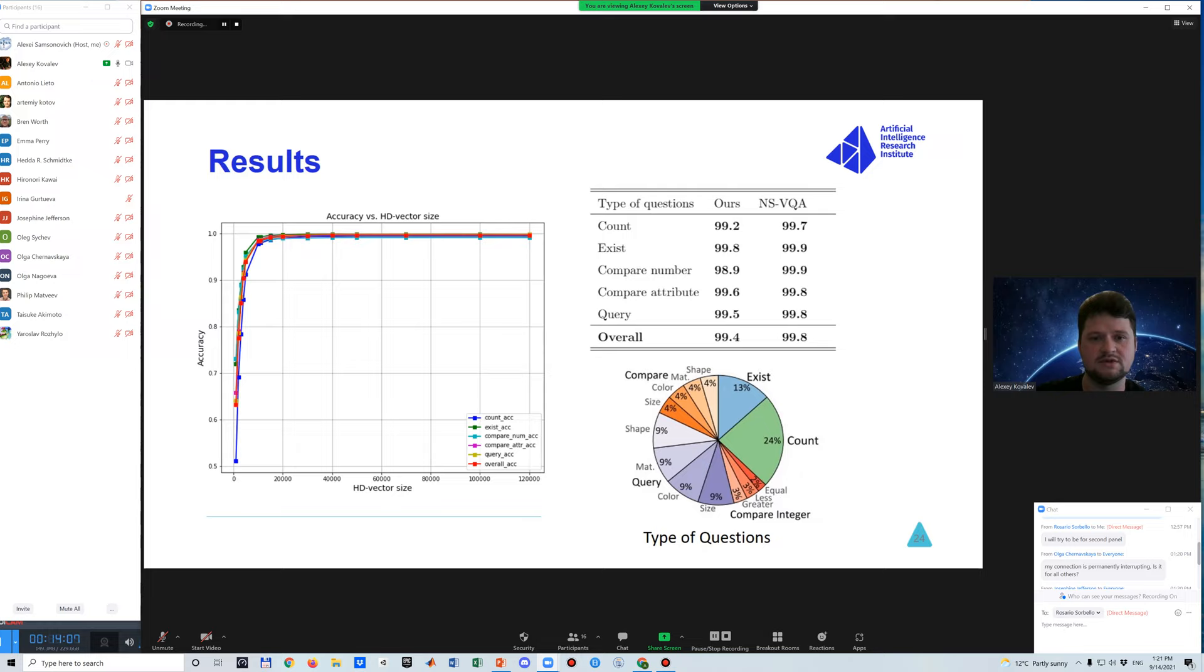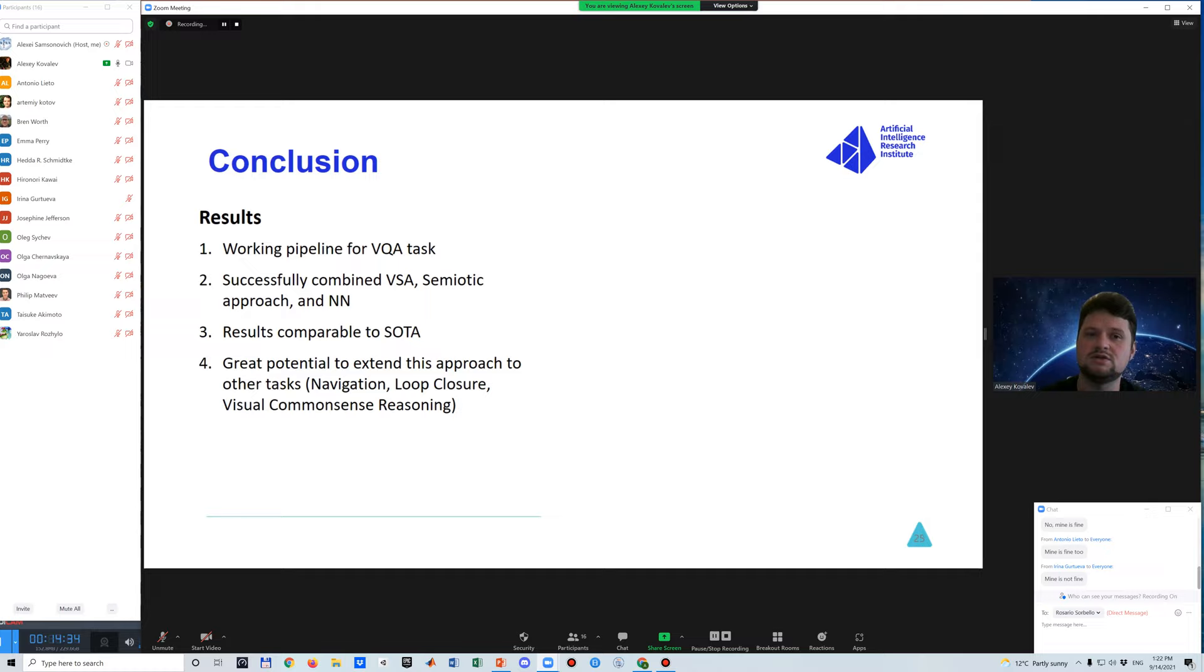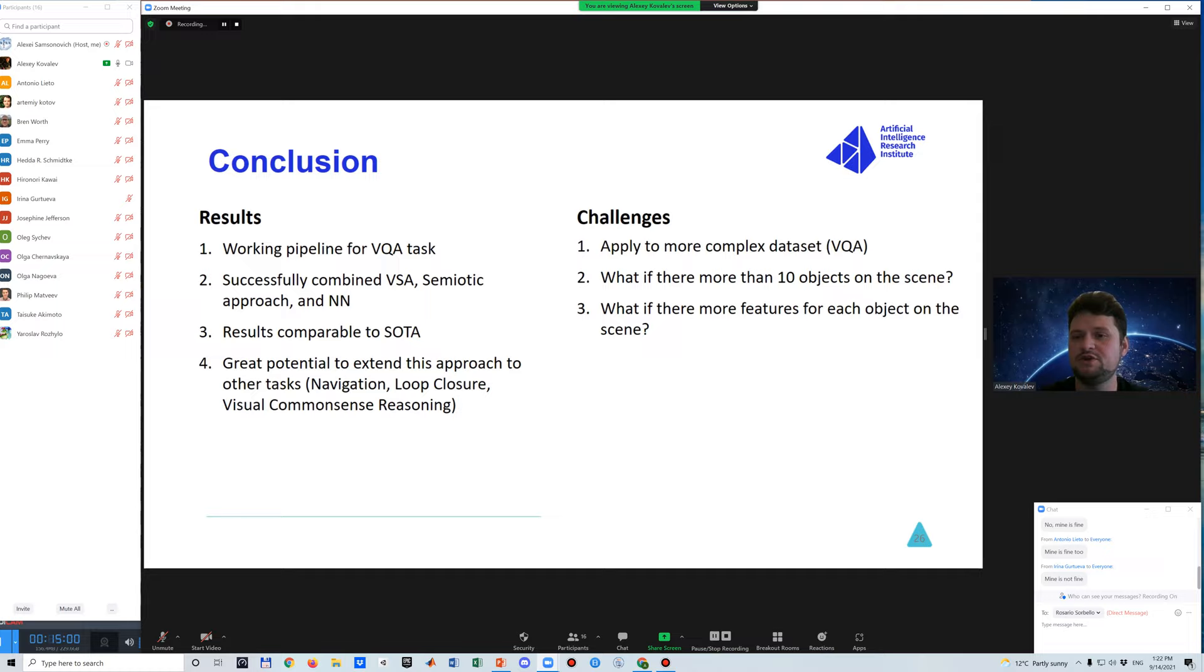In conclusion, I just want to point out that what we have now is a working pipeline for VQA task. By this pipeline, we try to bring it together between symbolic and sub-symbolic reasoning by combining vector symbolic architecture, semiotic approach, and neural networks as feature extractors. Also, our results are comparable to state of the art and have great potential to extend this approach to other tasks such as visual dialogue, visual common sense reasoning, and navigation. There are some challenges because now we work with synthetic dataset CLEVER, but what if we change to VQA? There's a problem: how to encode this scene into a high dimension vector when there are more objects than 10 and more features. This is a theme for our future work. That's it, thank you for your attention.